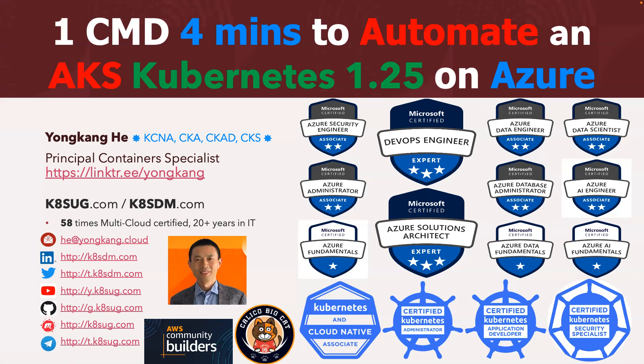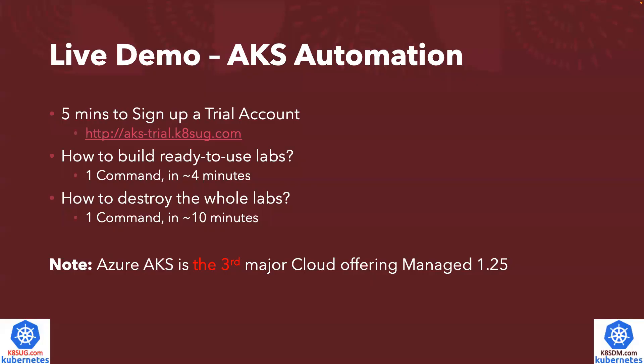Use just one command in about four minutes. Let's get started. I will give you a live demo to show you how it works. If you don't have an Azure Cloud account yet, you can follow the link here on the screen to spin up a trial account in about five minutes. Once you have the trial account ready...